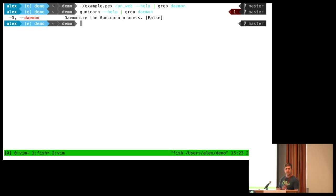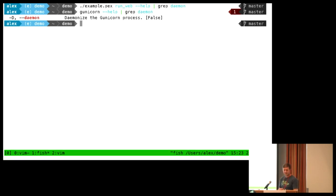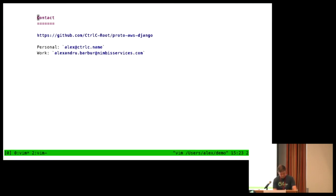I don't know how much time we have. I actually don't have a clock on here. Okay, anyone else have any other questions? No? Fantastic. Thank you.